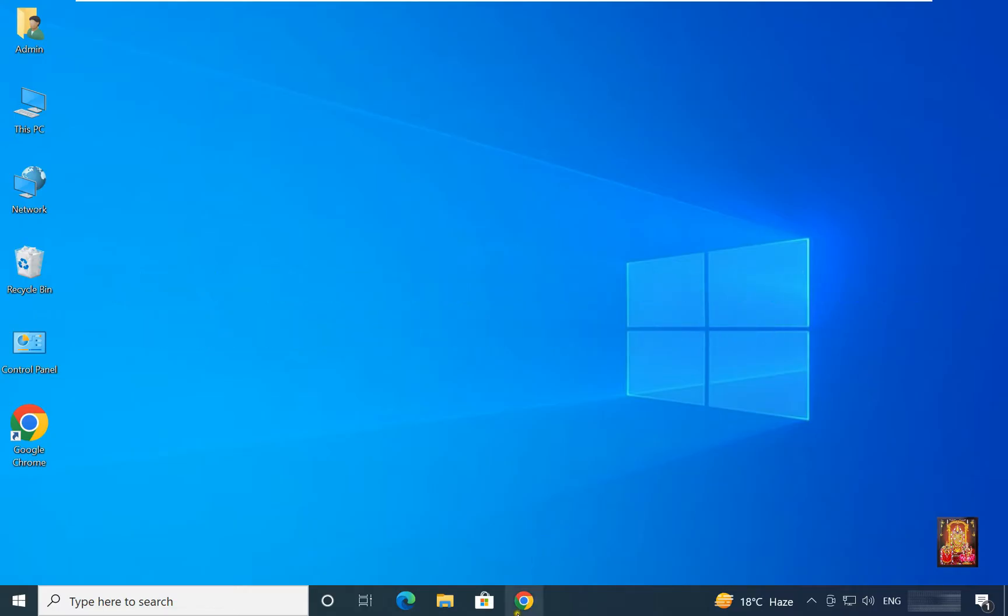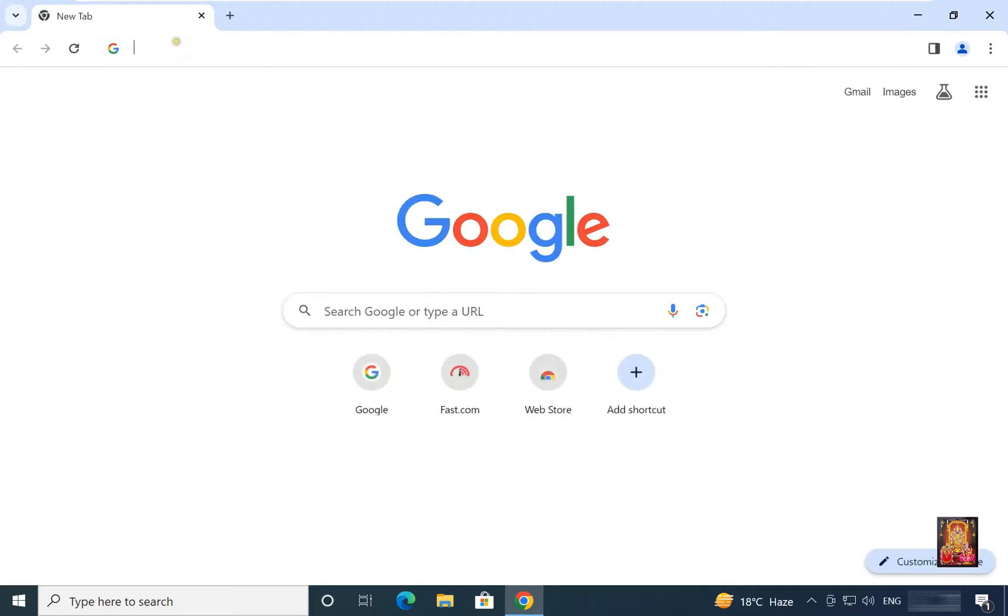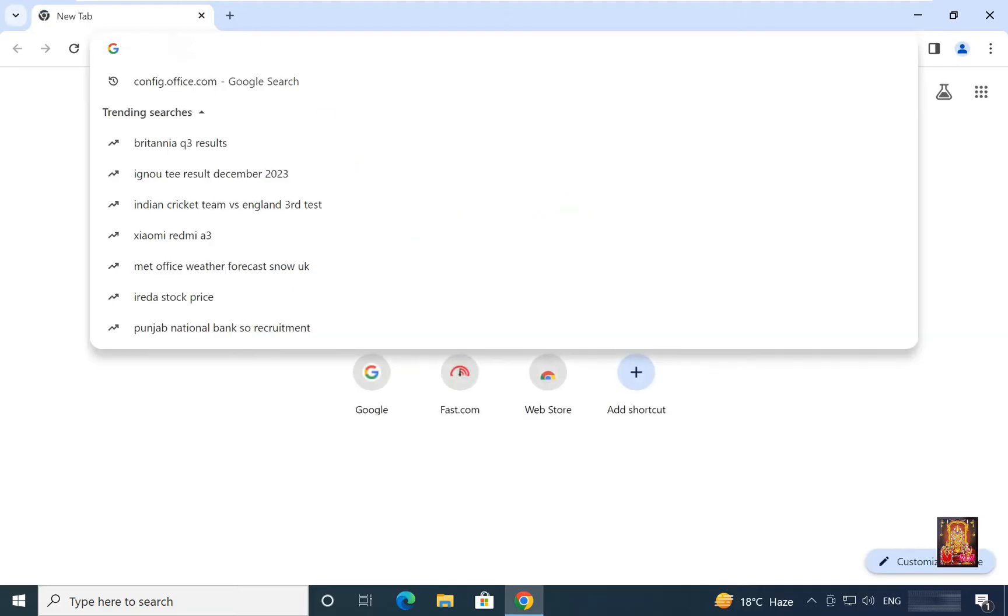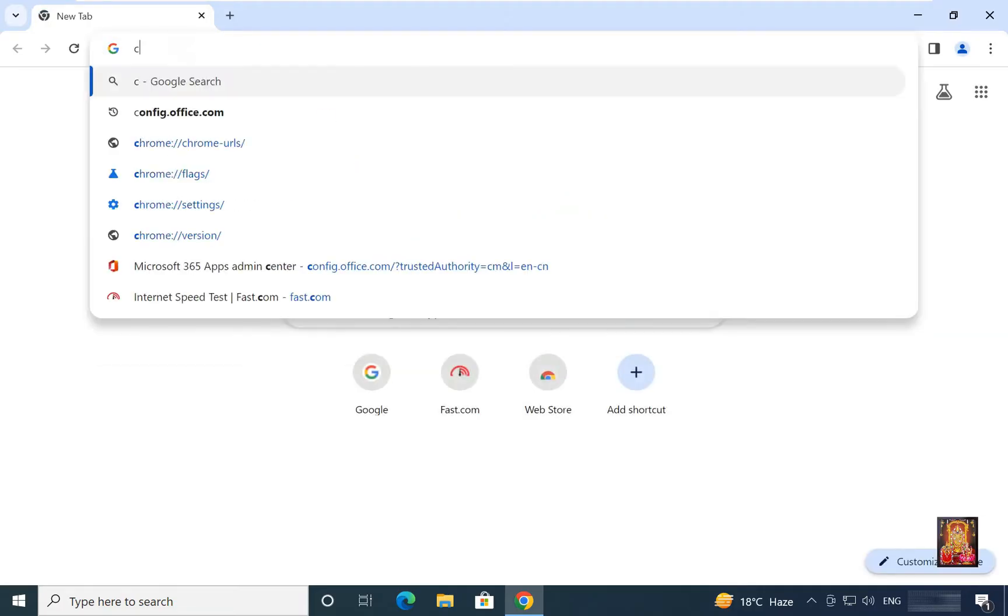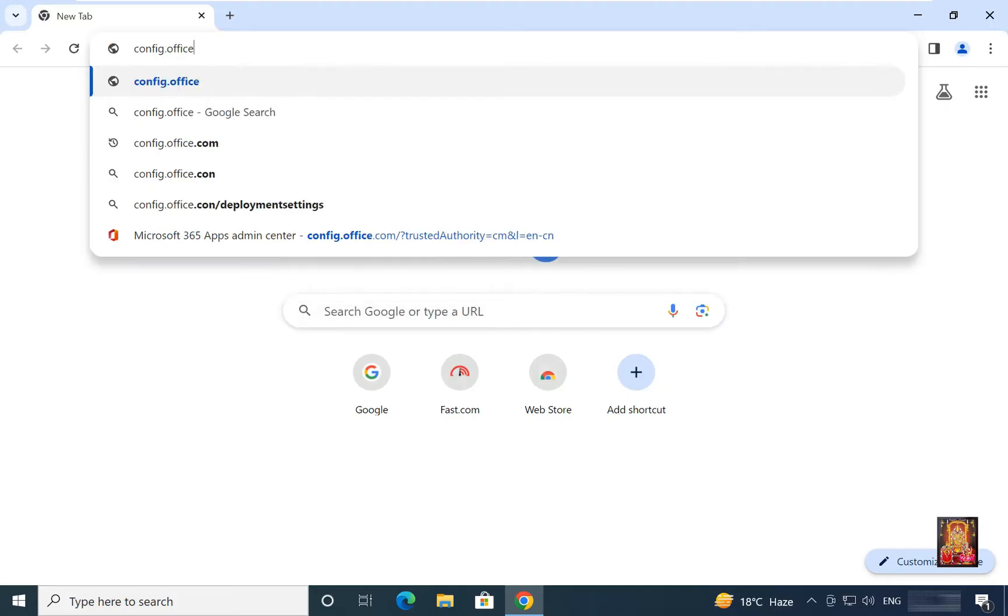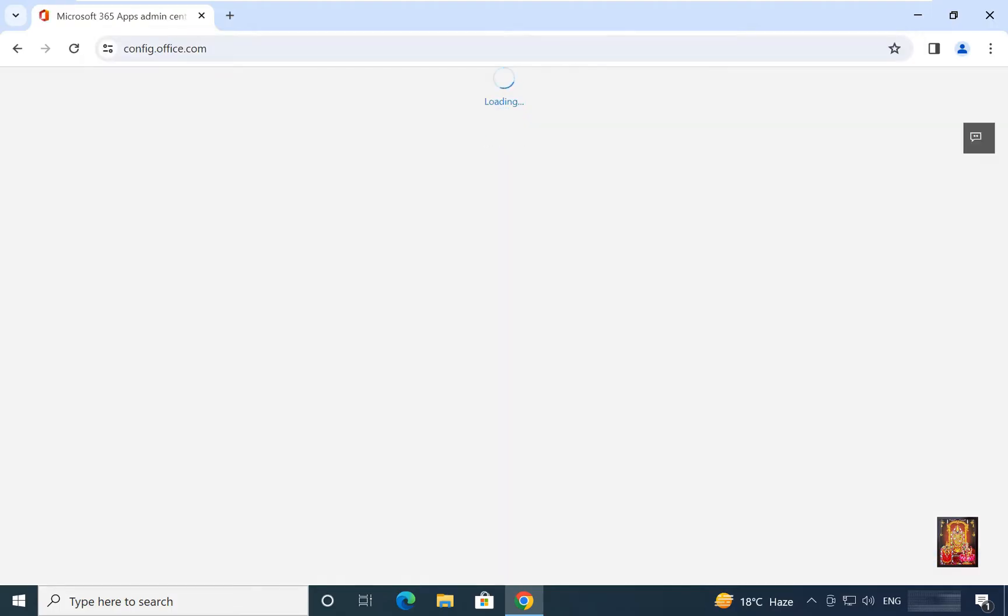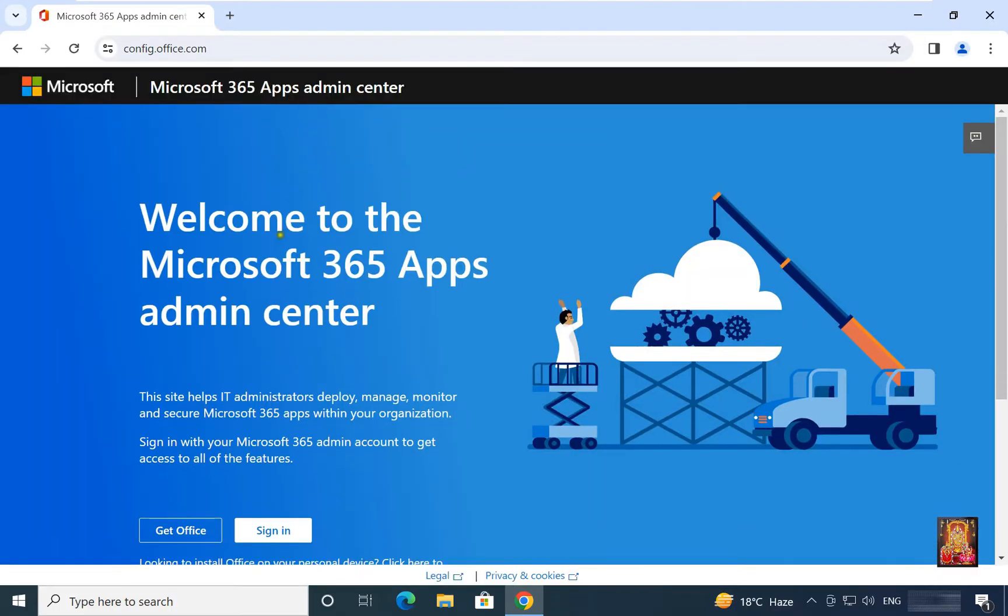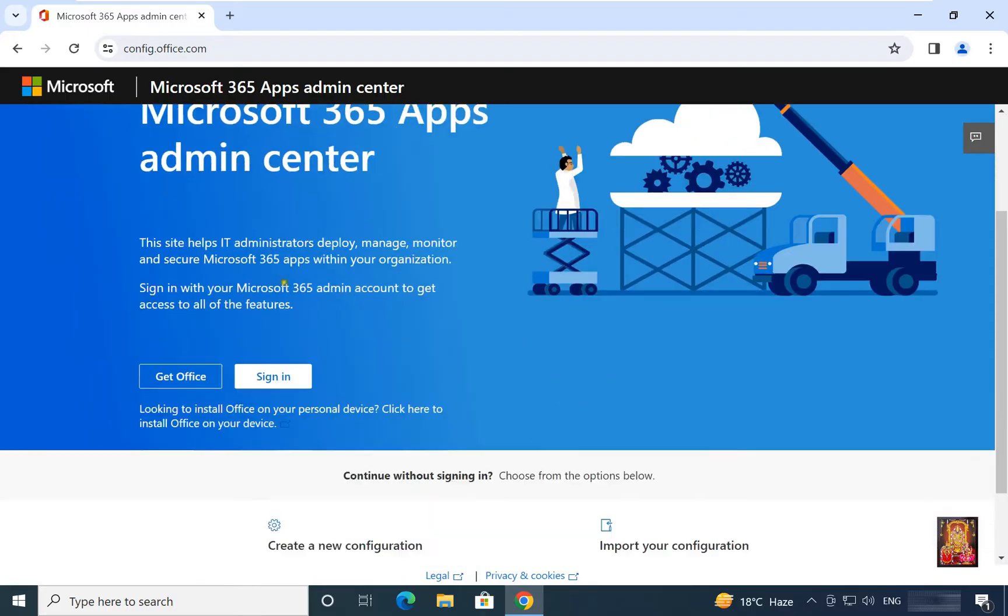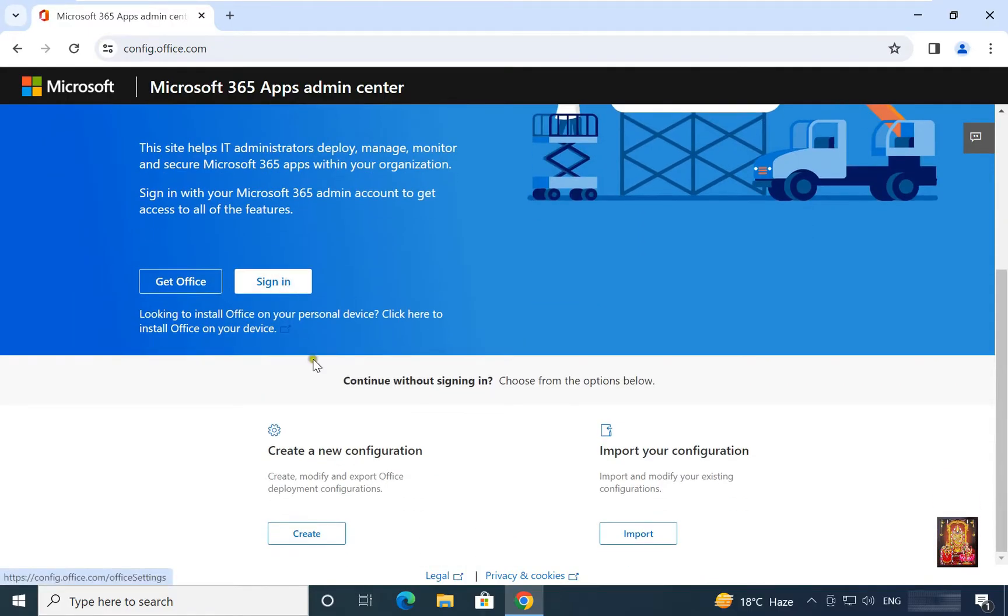Open web browser. Type here in the address bar config.office.com. Press enter. Let's scroll down a little bit. Create a new configuration, click on create.